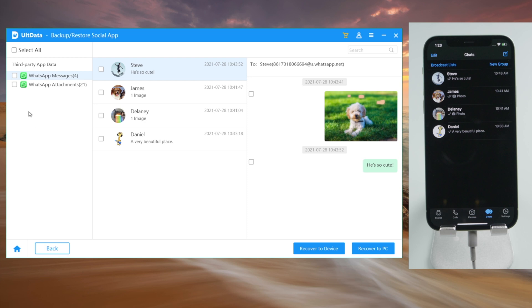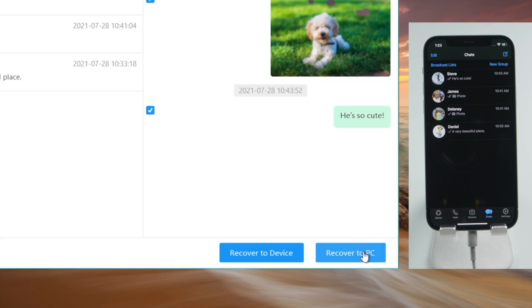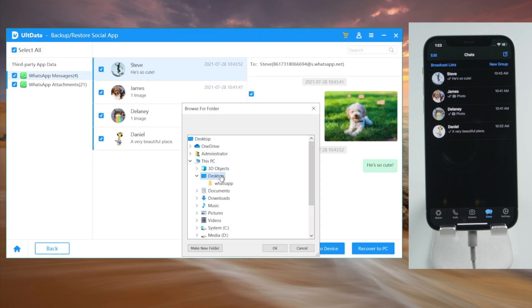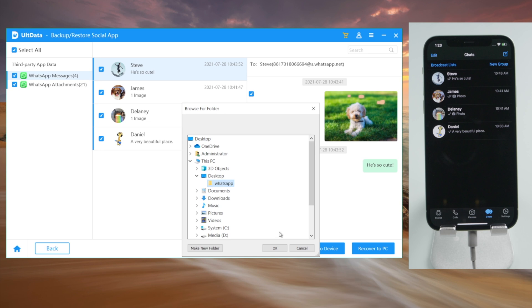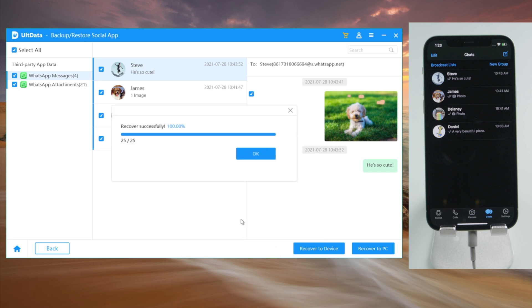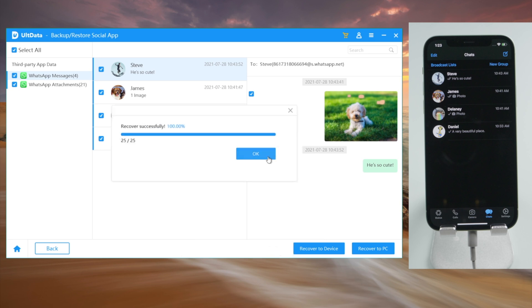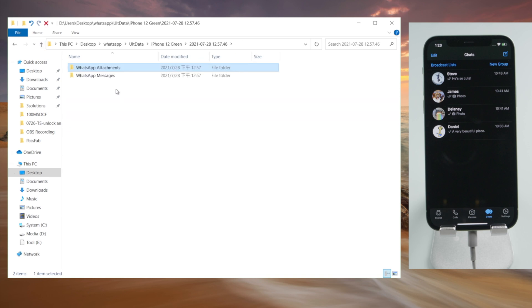If you like, you can click on the recover to PC button and then export them to any location on your laptop. Just like that.